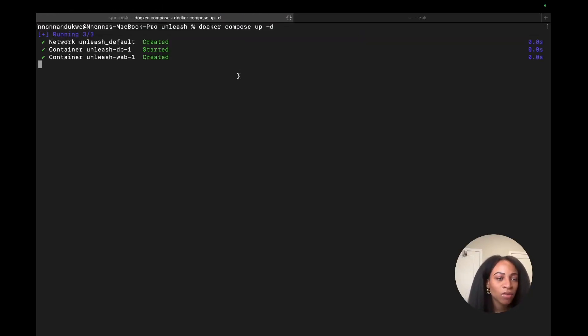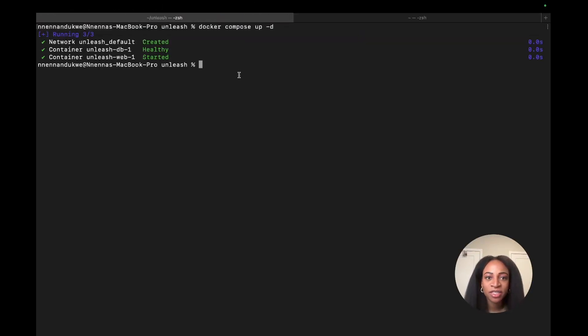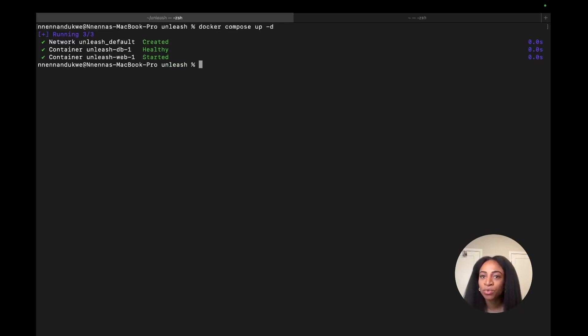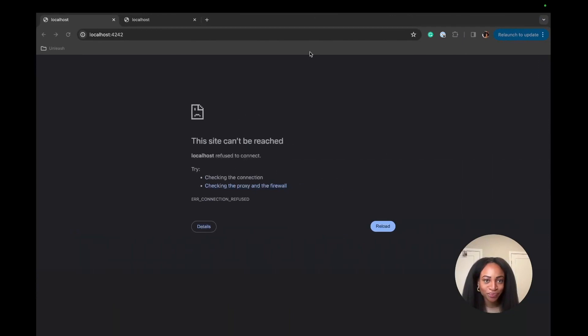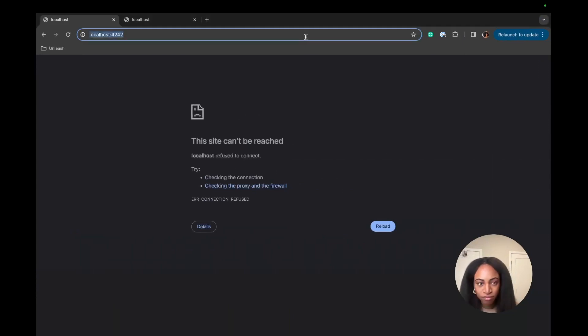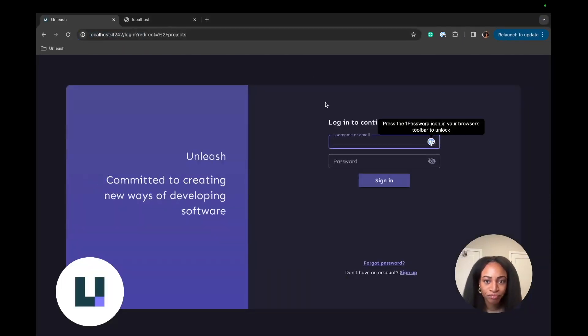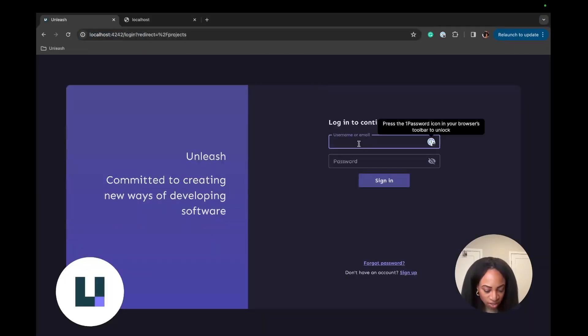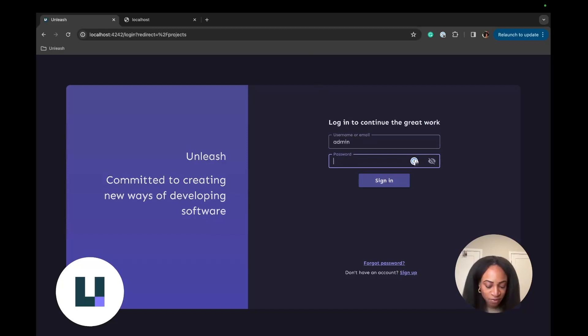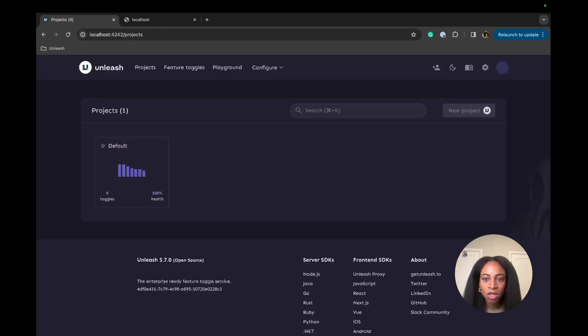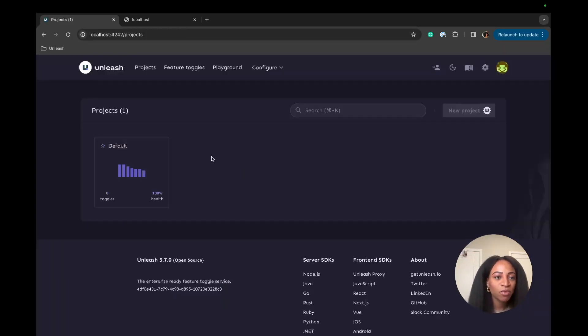Alright, see the container has started, and I'm going to navigate to localhost 4242. We're going to log in with the general admin credentials. That's admin username and Unleash for all. Okay, now we're in.